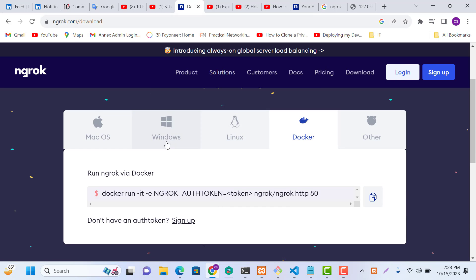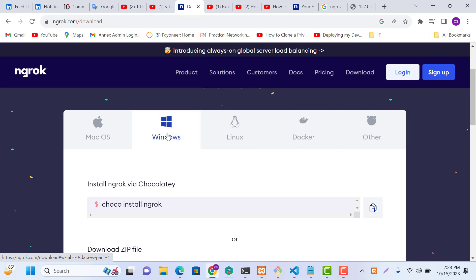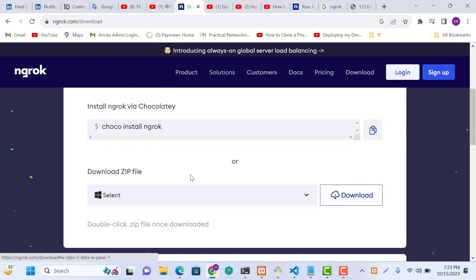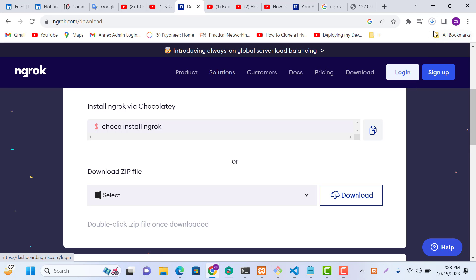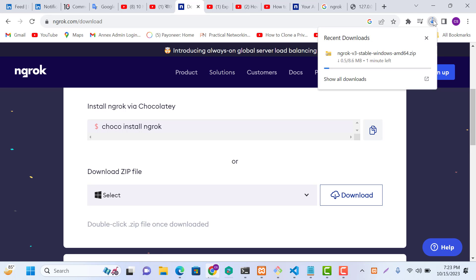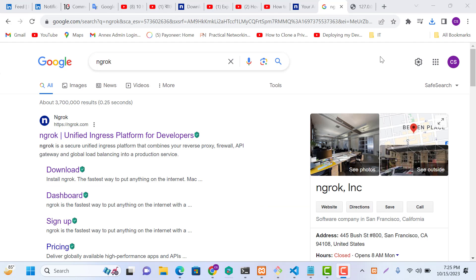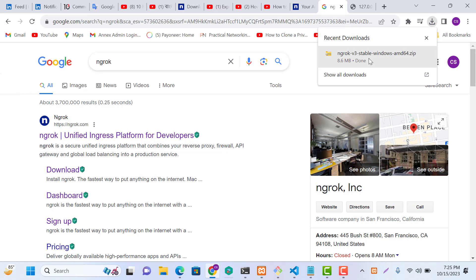Here for Windows, here is the download option. Just click the download option. I think our Ngrok download is done.